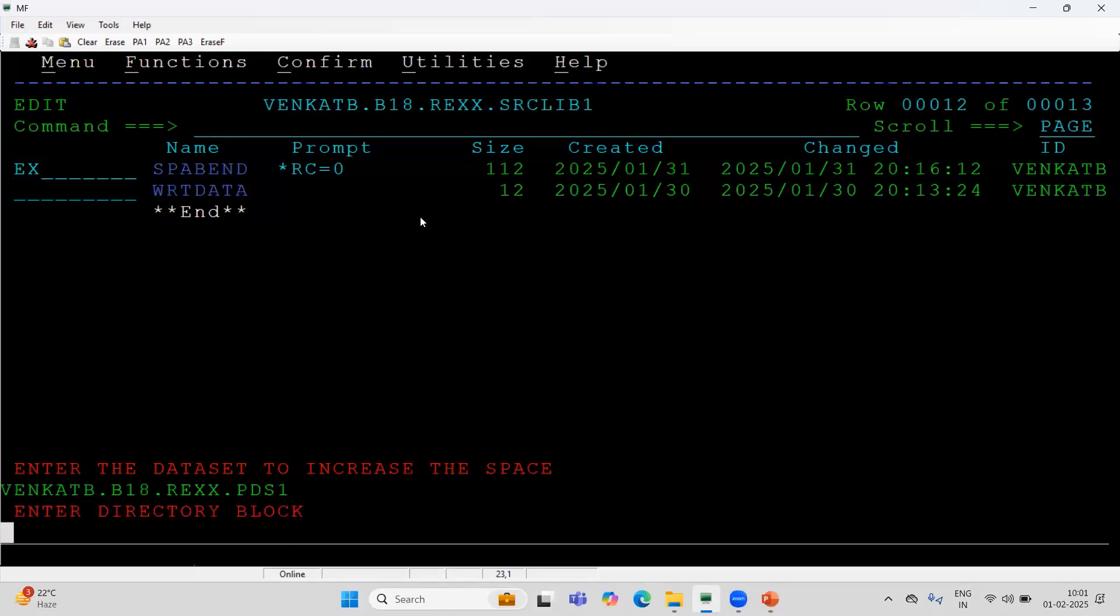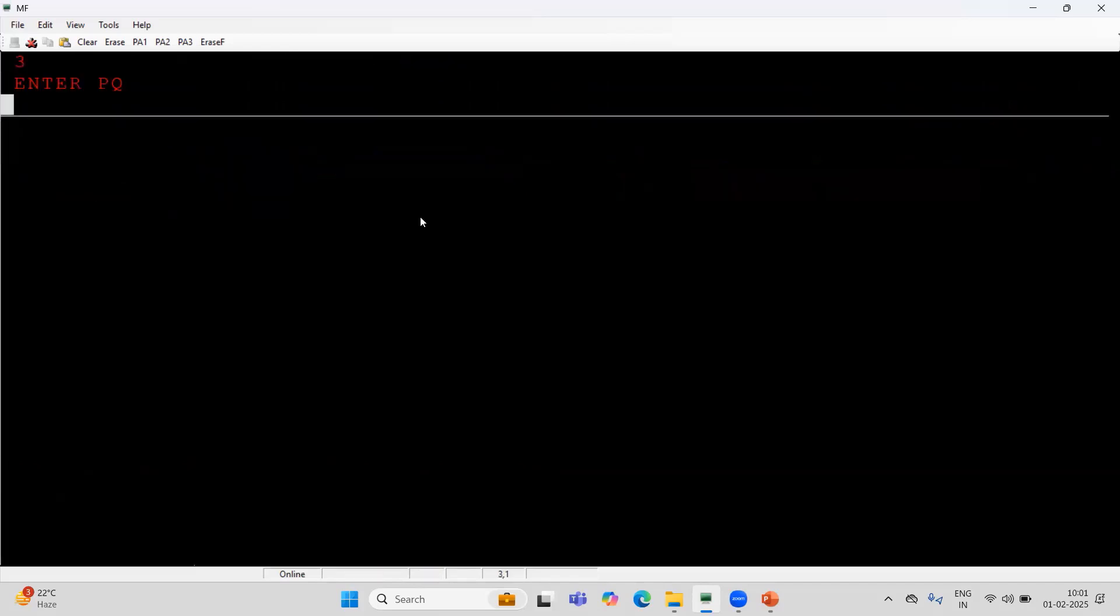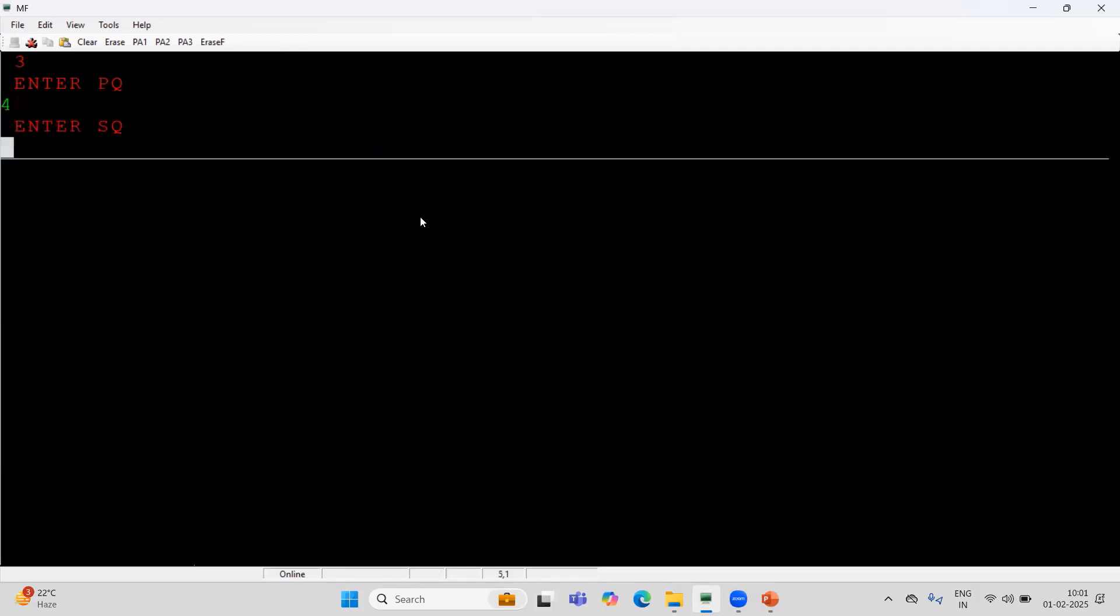I will provide the PDS. This time it will ask me do you want to increase the directory block? I say yes. I will give three. Primary quantity I will give four. Secondary quantity five. Three directory block, primary quantity four, secondary quantity five.